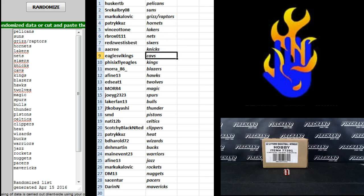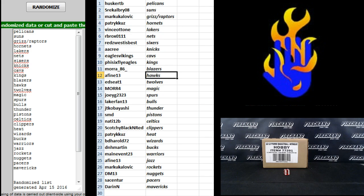A.A. Cree, Knicks. Eagles, Vikings, Cavs. 5, 6, Fly Eagles, Kings. Mora, Blazers. Afine, Hawks. Ed Seat,